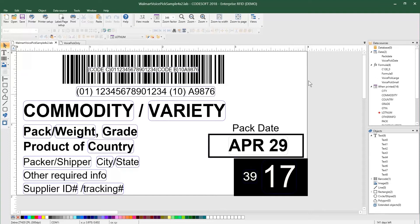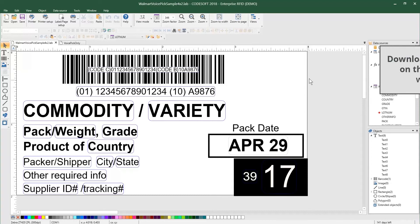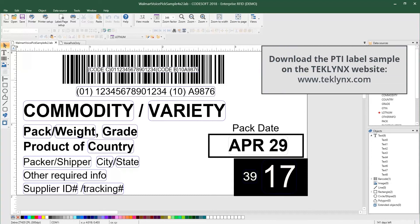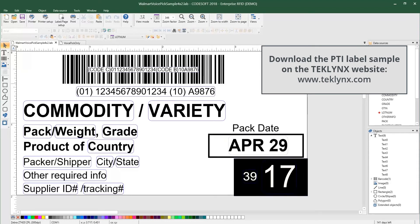On the screen, you can see we have a label template that includes the VoicePick code, which is in the bottom right here with the black background and white text. This is available on our TechLynx.com site for download. So if you have any questions or you just want to start from this, you can go ahead and download that and use it within your product.